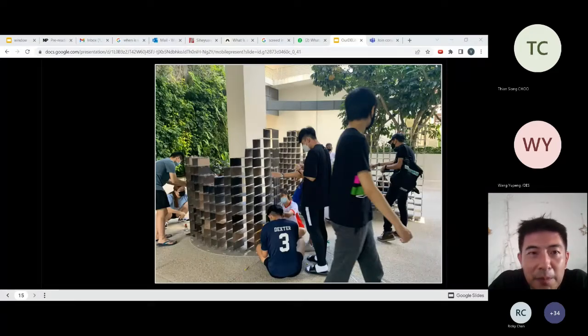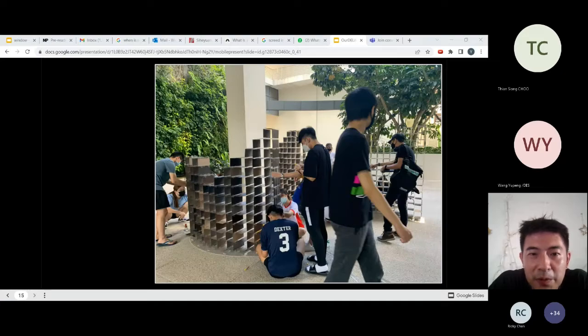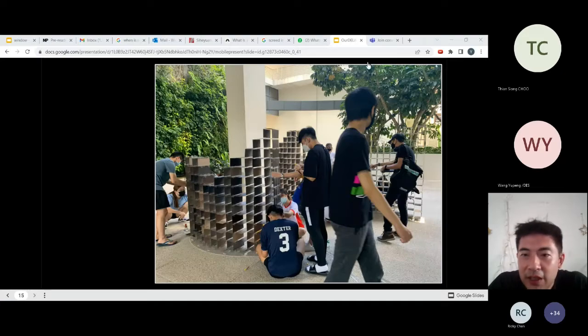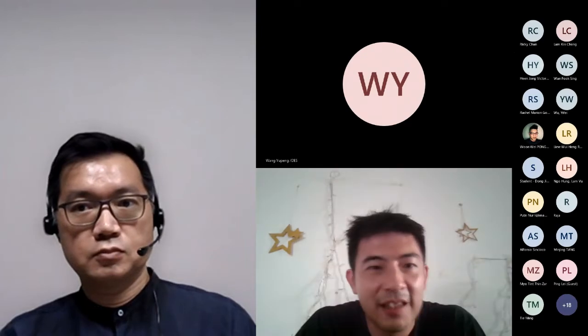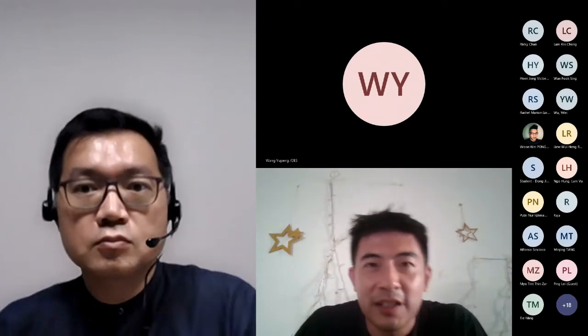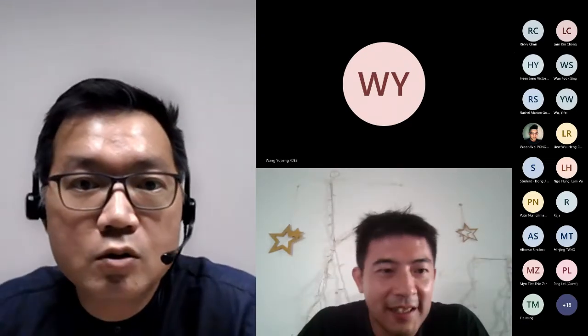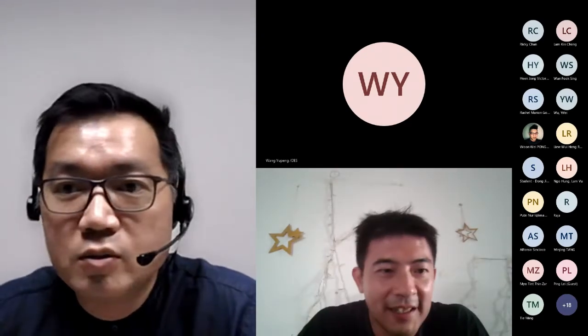We will now move on to Dr. Chu, who will share his work at Singapore Poly. Thanks, Aloysius — give me a second to share my slides.